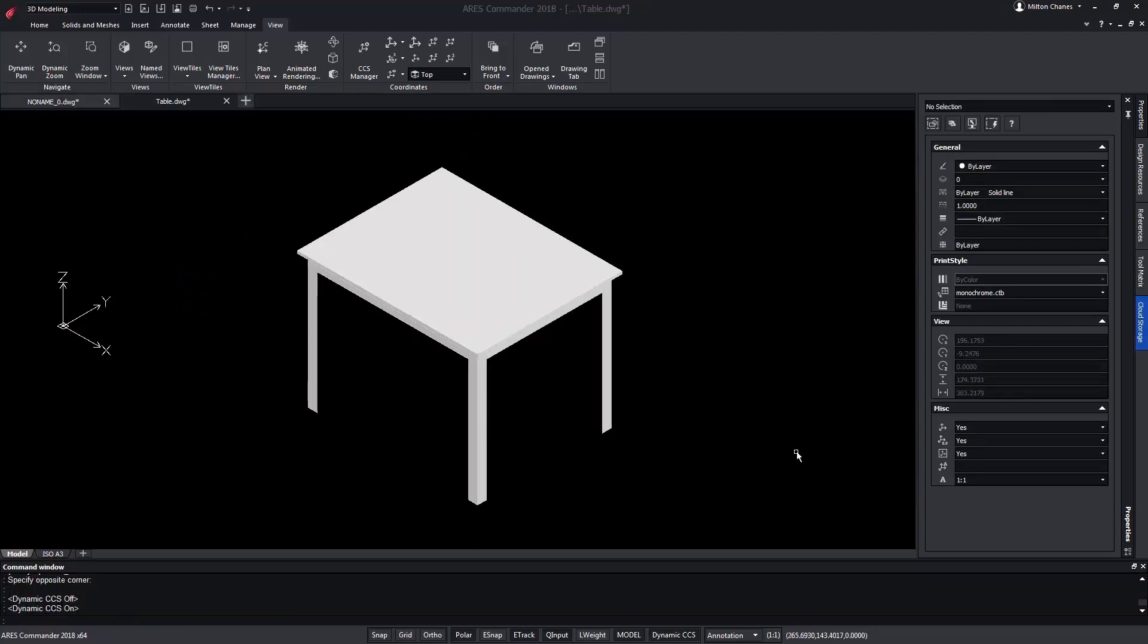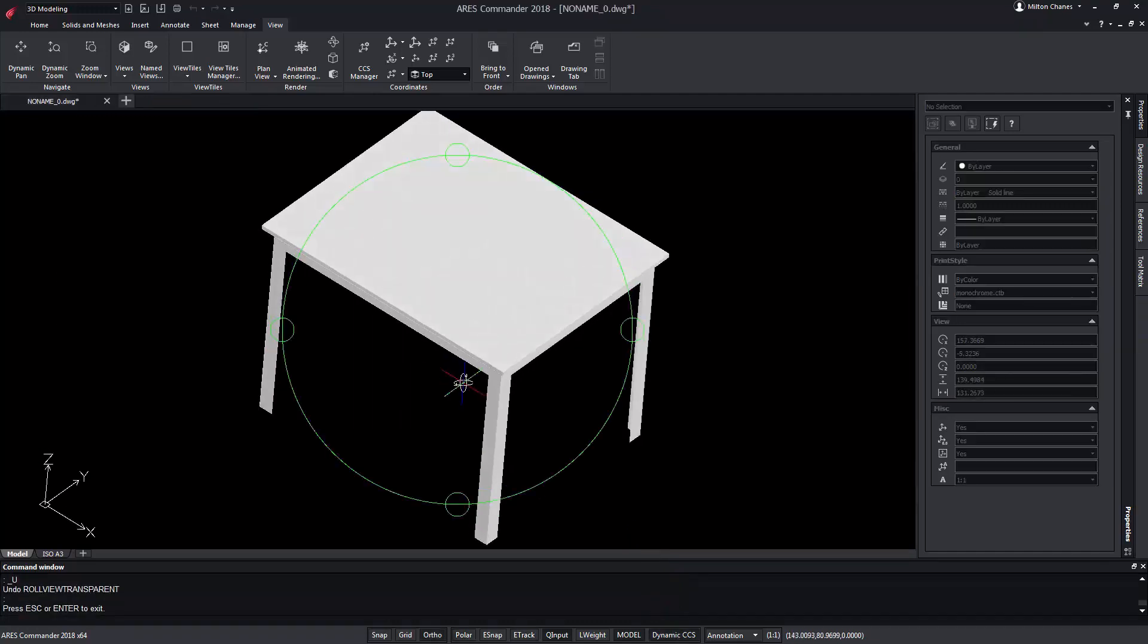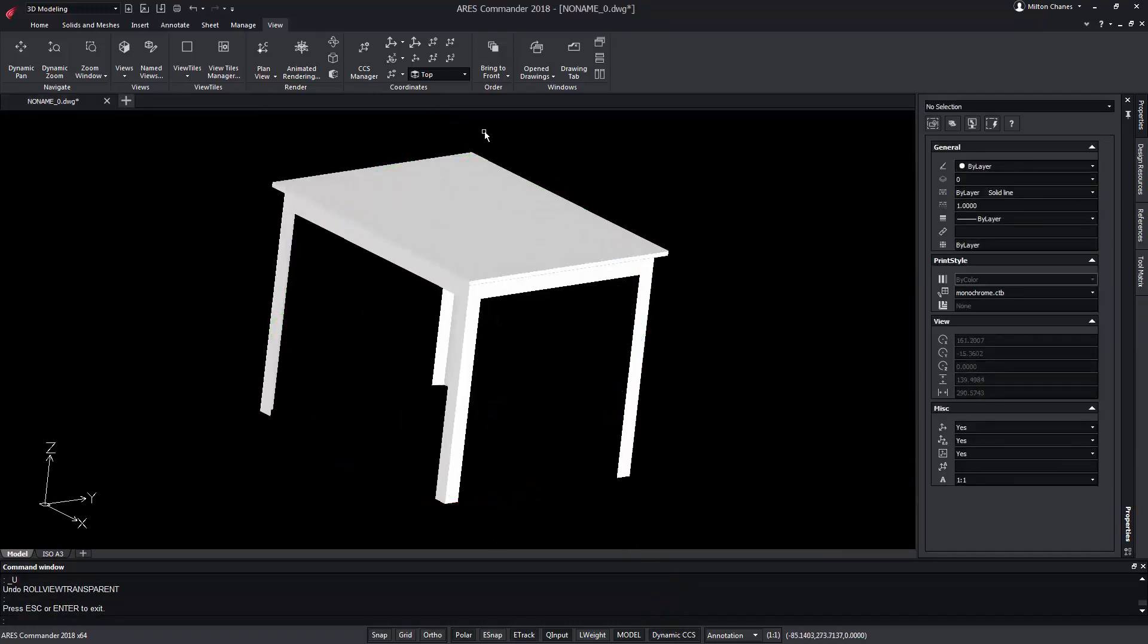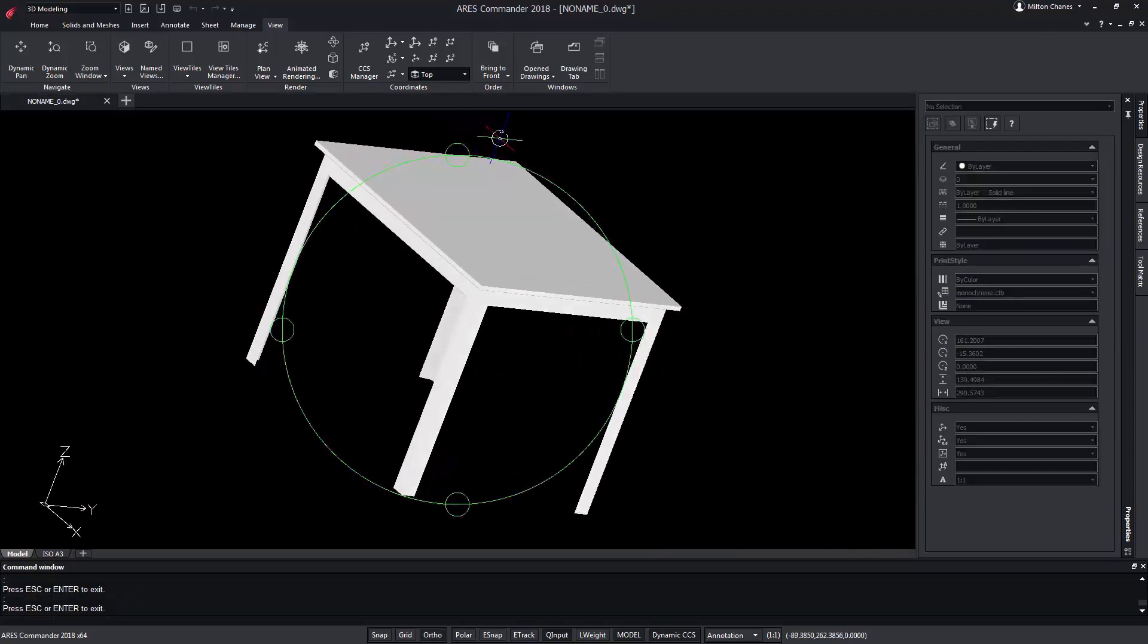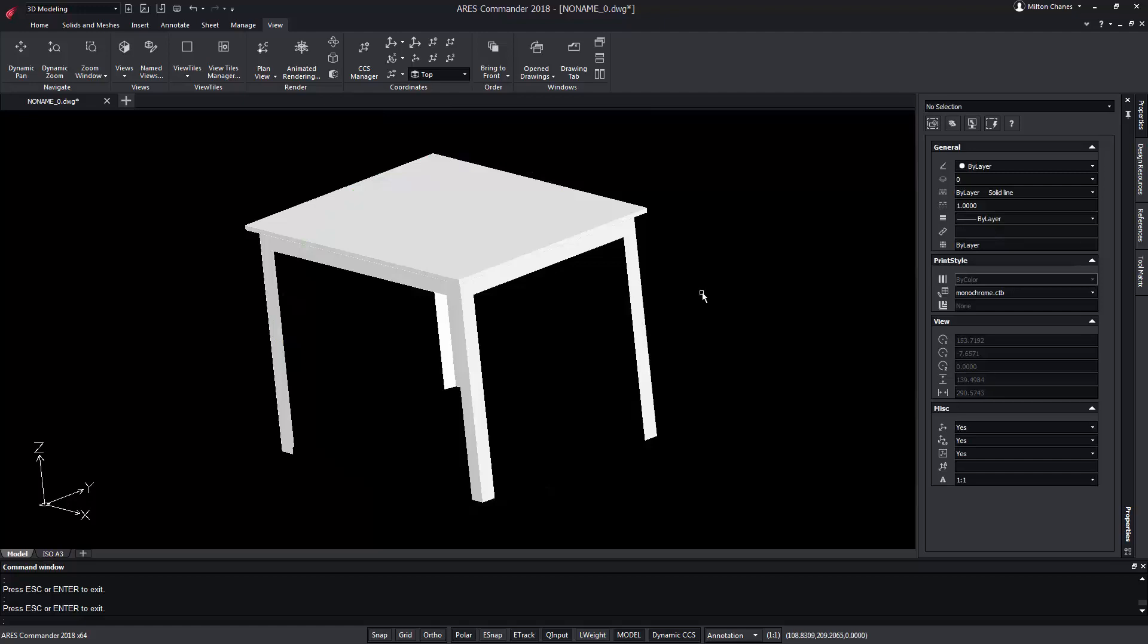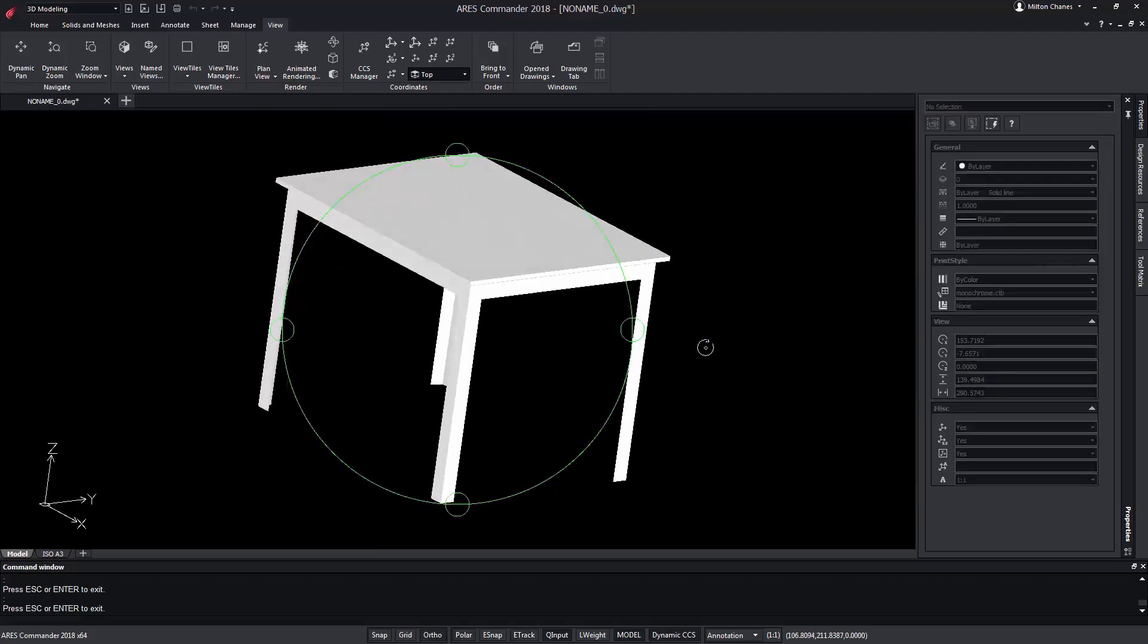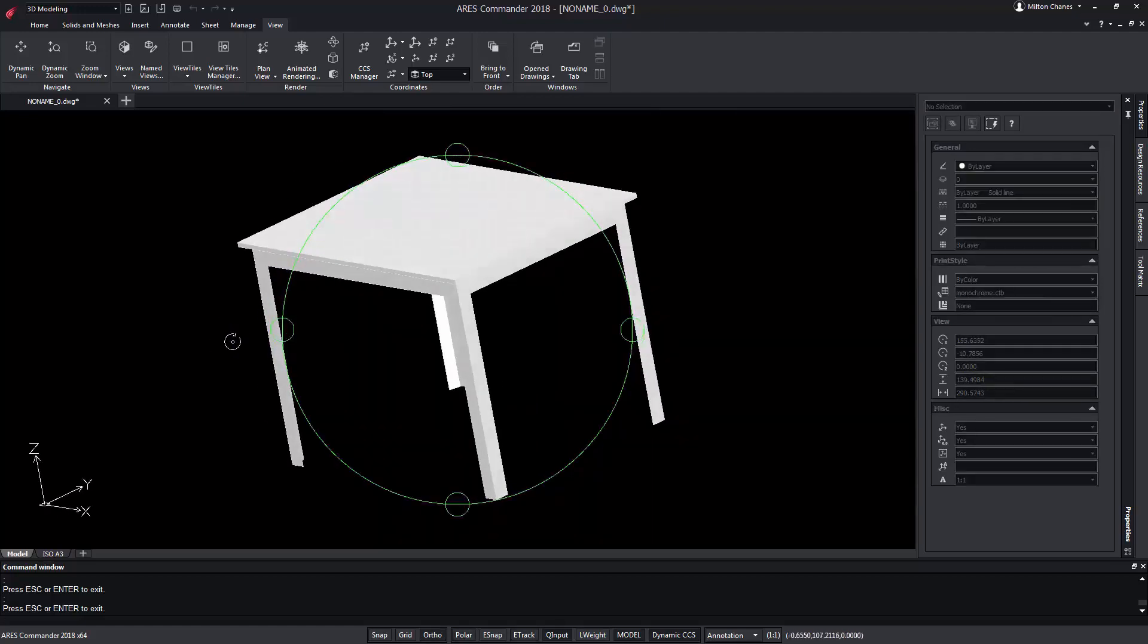If we wish, the Dynamic CCS can be deactivated from here. Do not forget that we can combine the Shift key and the mouse wheel to orbit our project, although it will behave differently if we do it in the center of the orbit or on some of its quadrants.